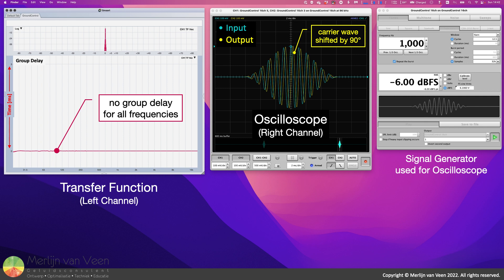This filter shifts all frequencies by 90 degrees, and as such there is no dispersion among the sinusoidal components in our group of frequencies, and the amplitude envelope is not delayed.